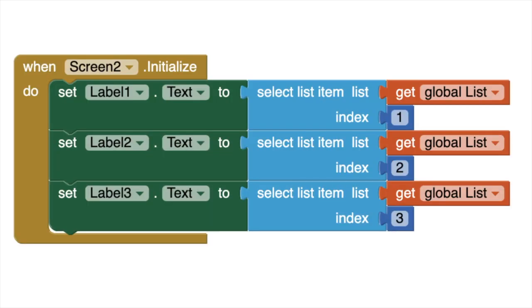Now, since our list is organized, we can easily find the top three values. We can simply take the item in the first, second, and third index of our high score list, and we can get our first place, second place, and third place values.